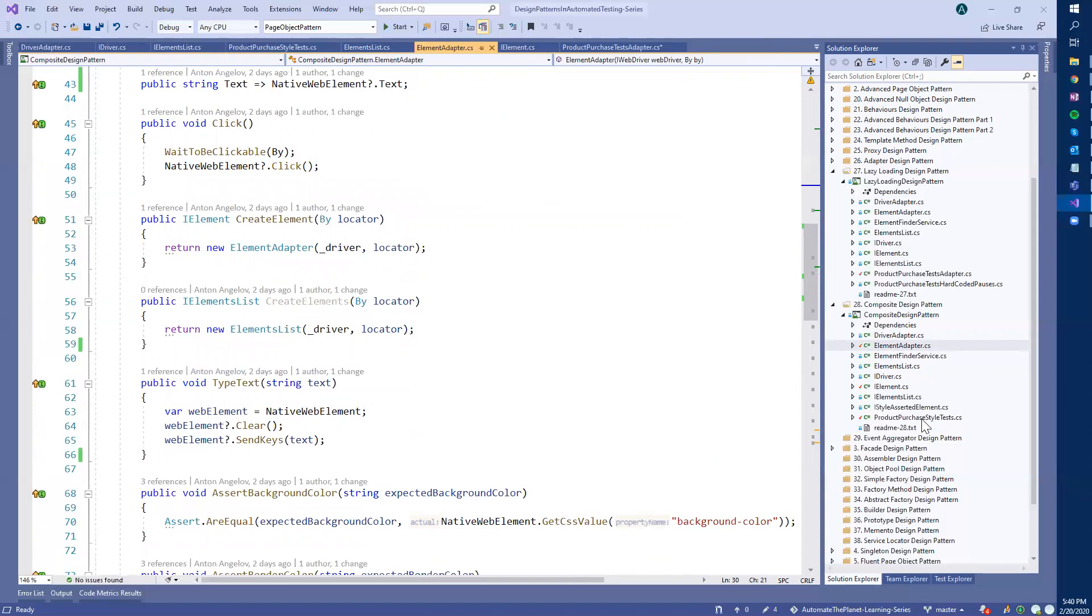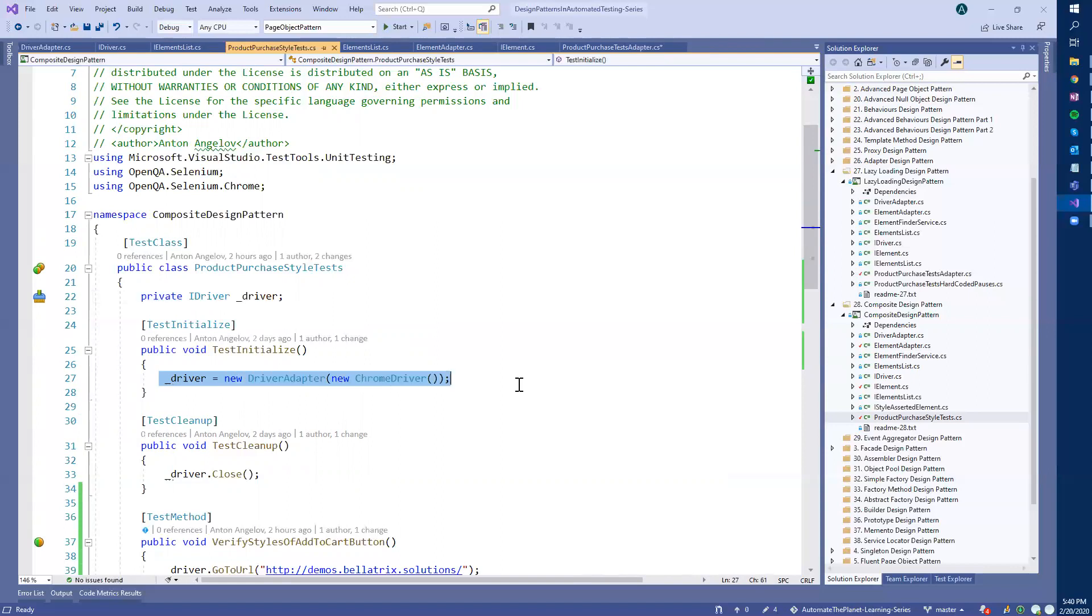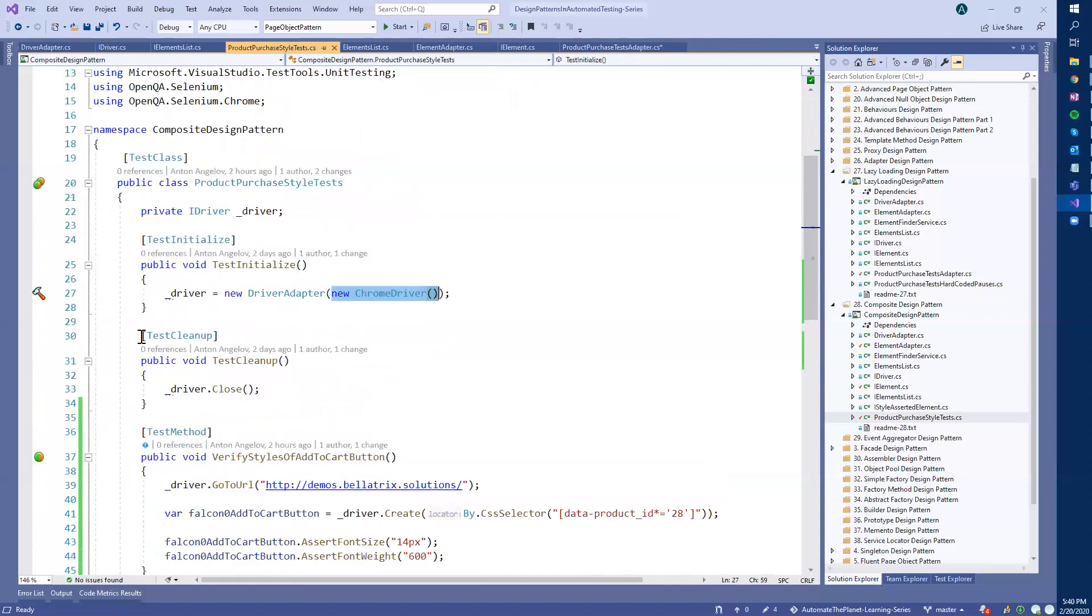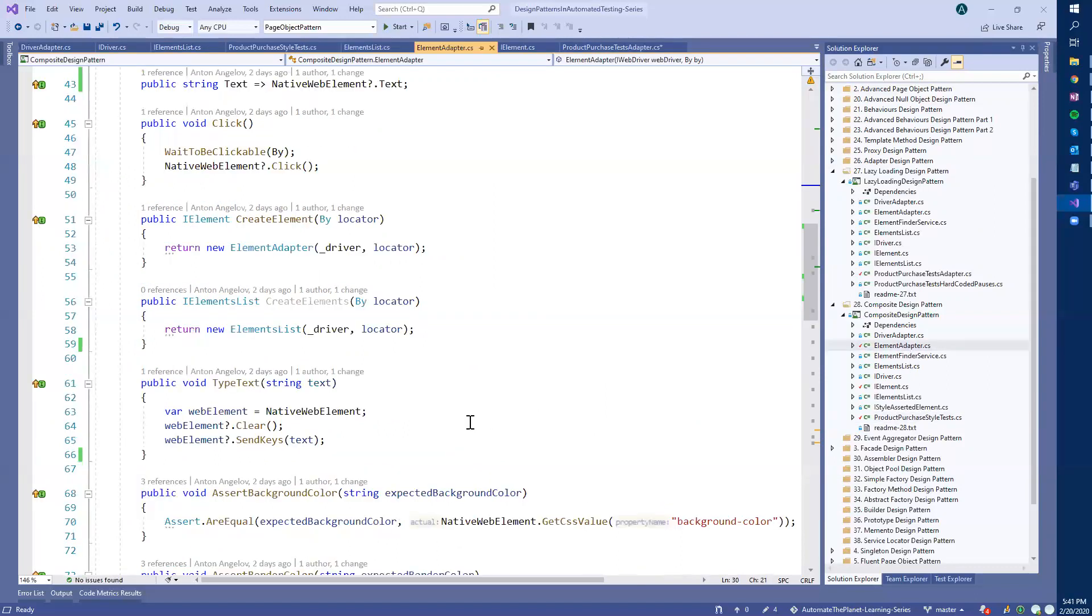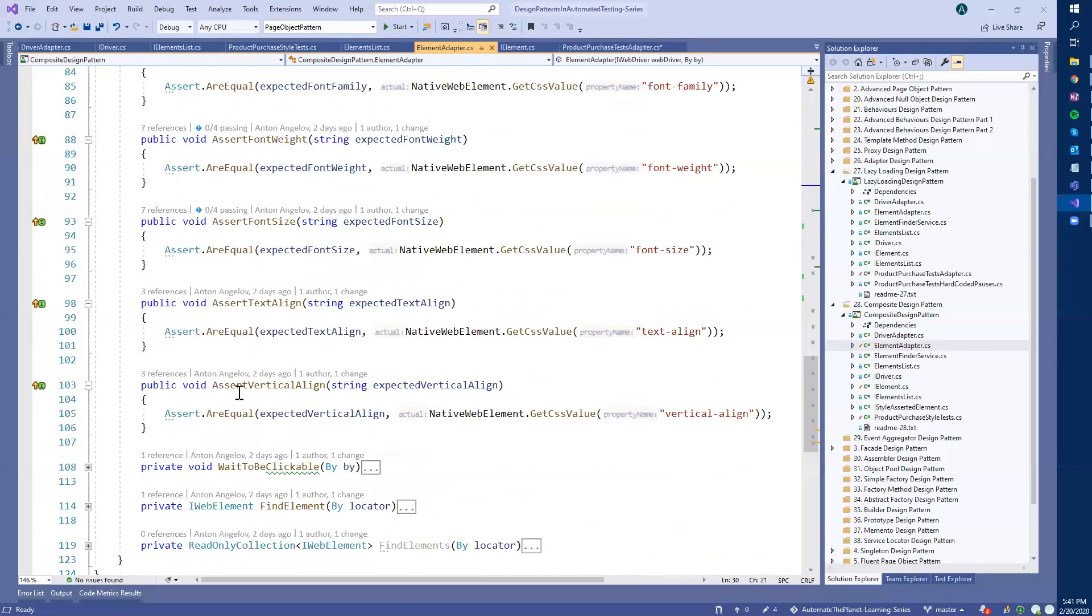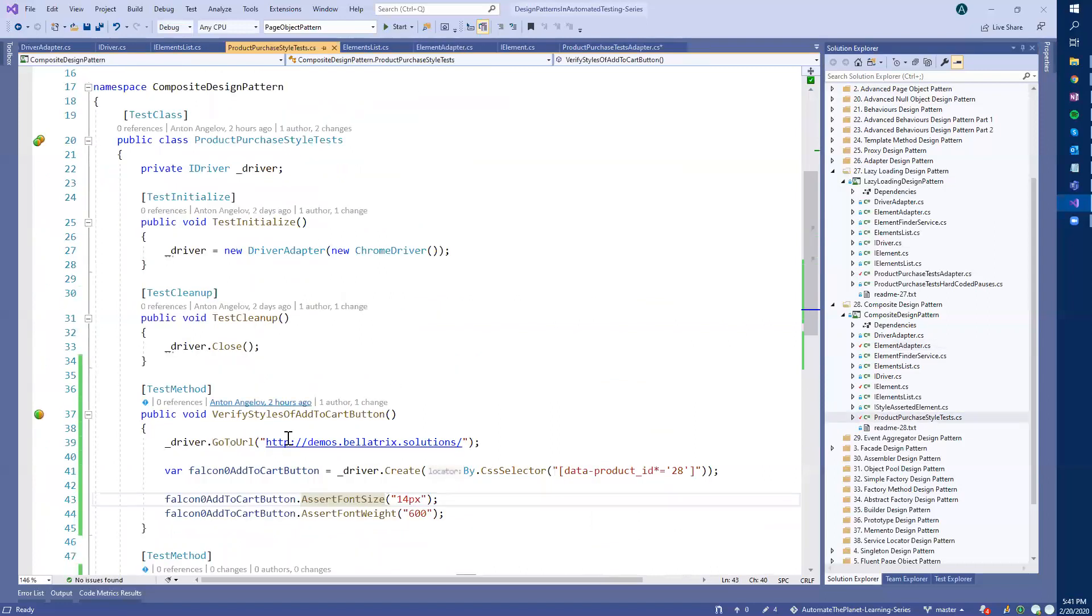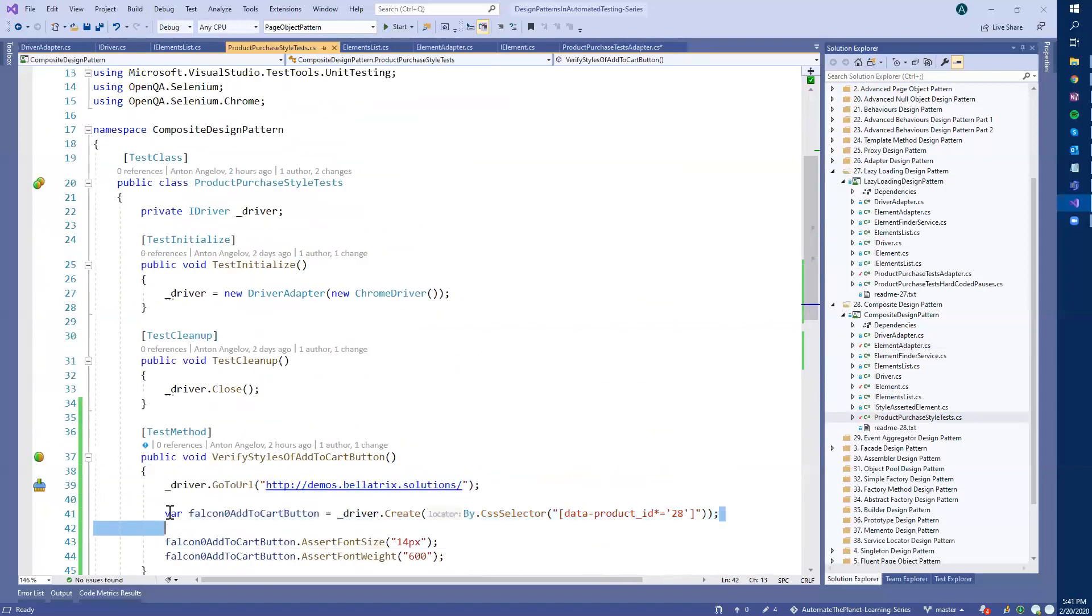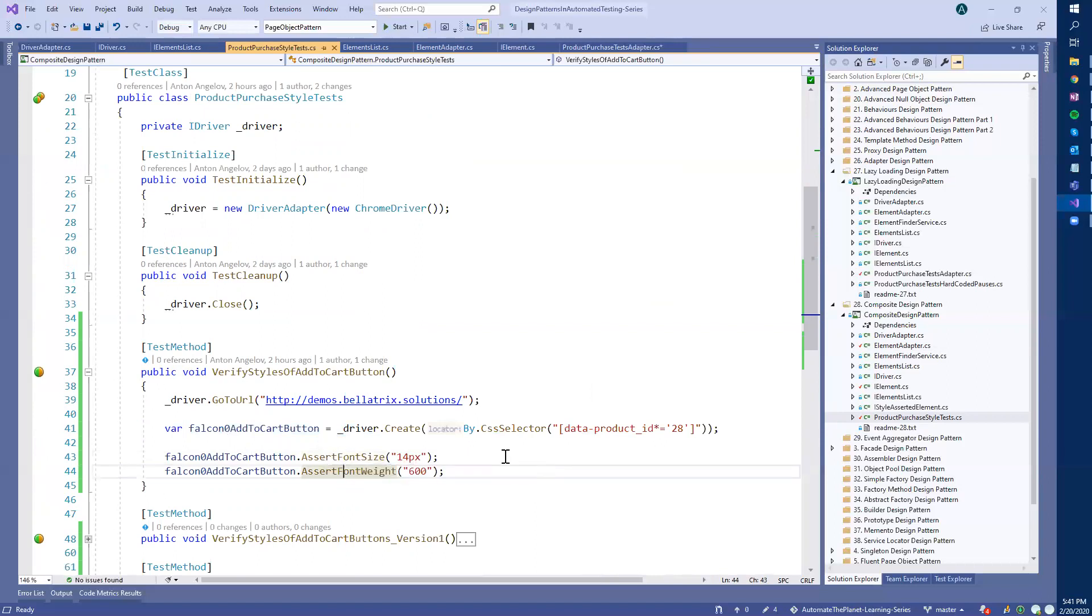And let's review the tests. First, we use the IDriver interface here in our test class. We initialize the adapter in the test initialize method, where in the constructor we provide the actual implementation of the driver. And when we execute the test cleanup, it's executed after each test, we close the browser. And I added these style assertions to the element adapter here. At the bottom, as you can see here, I added all of these methods. So the thing that I do is that I find the first add to cart button for the first rocket and then I check whether the font size and the font weight meets the requirements.